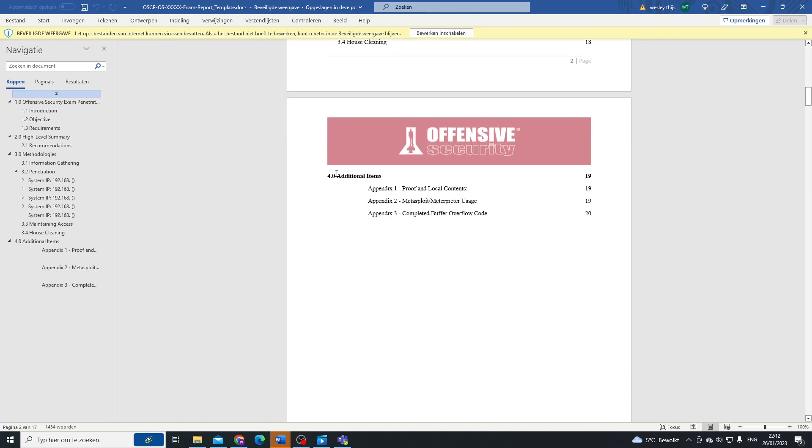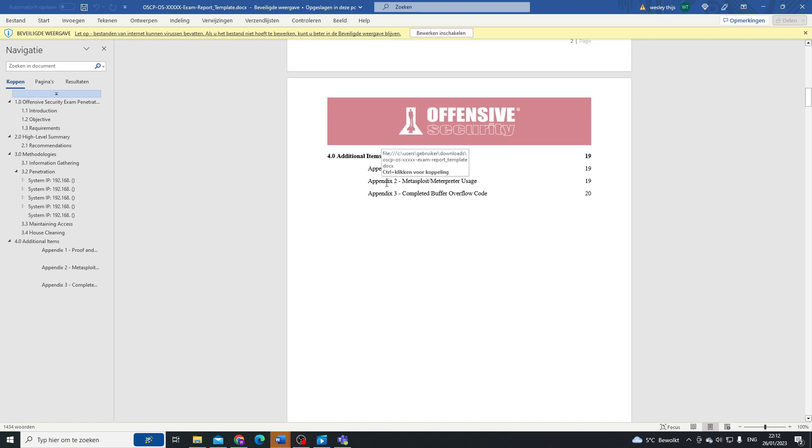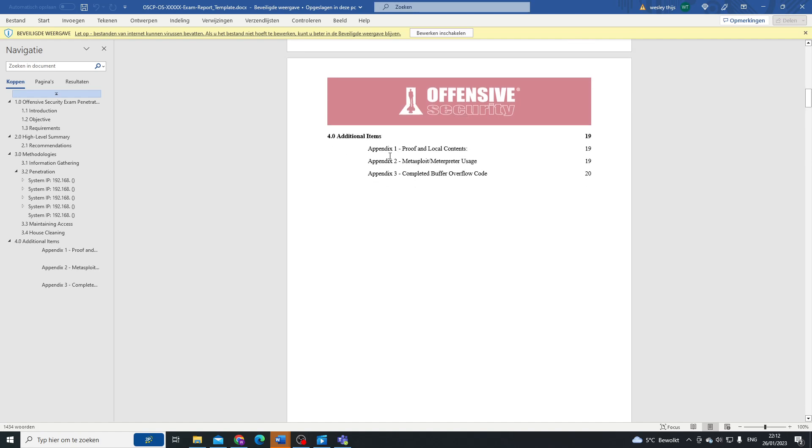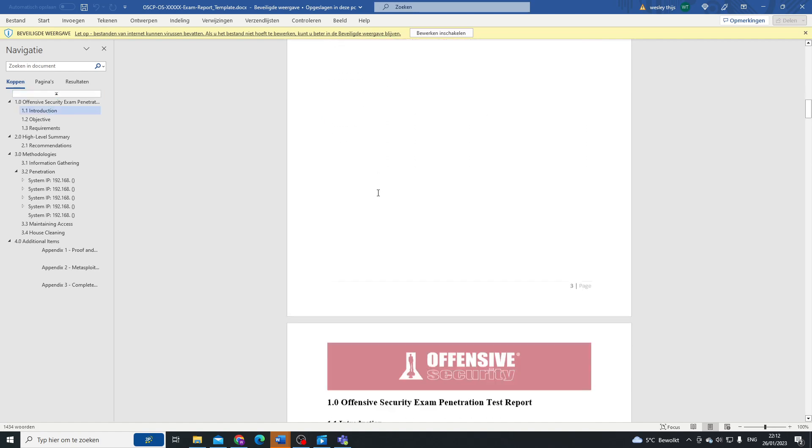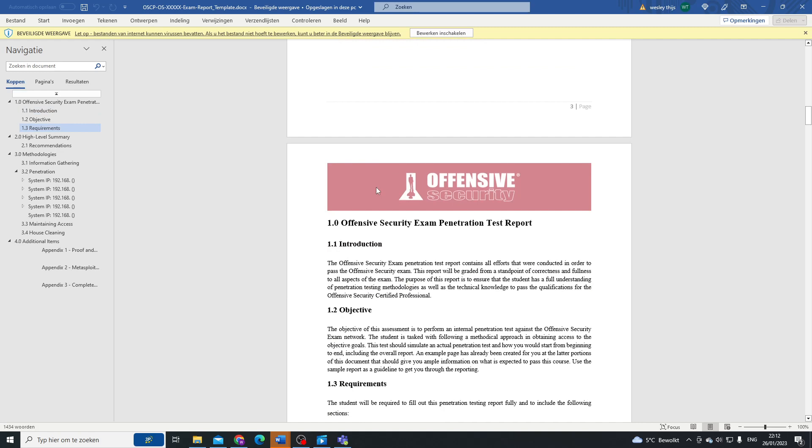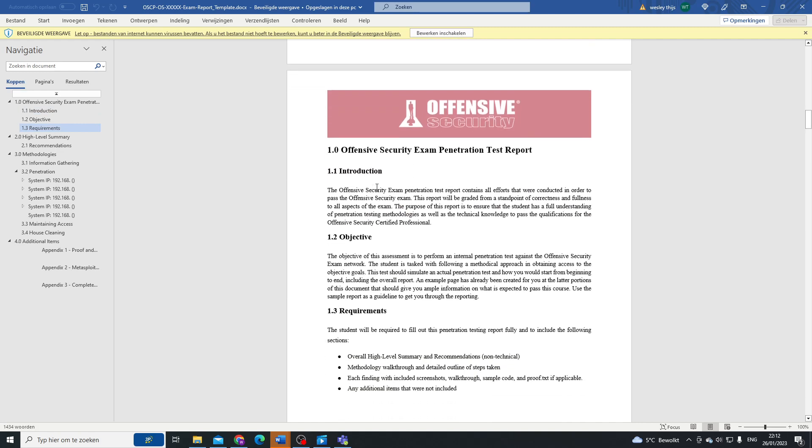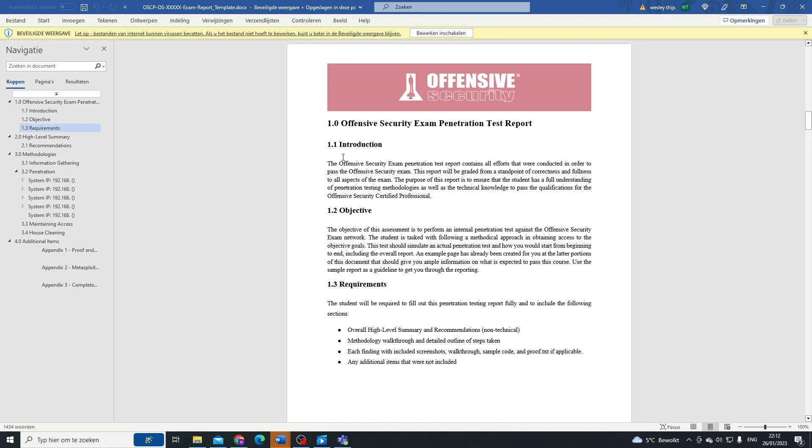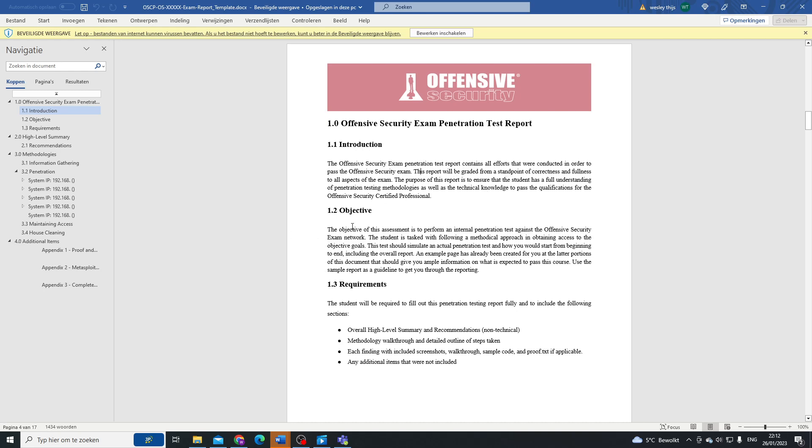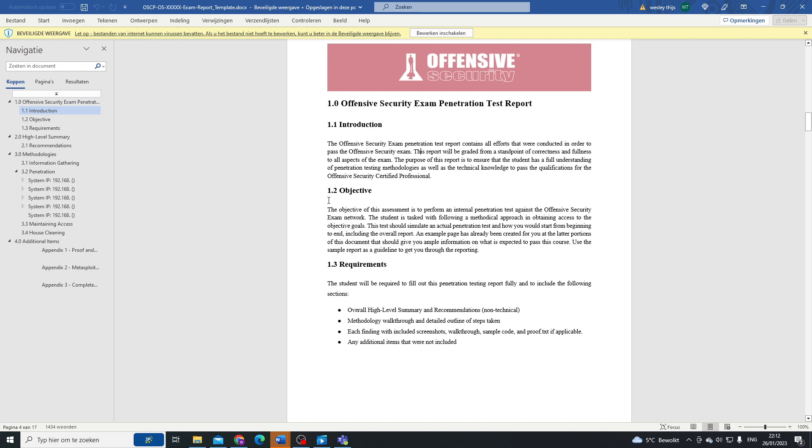We also have our additional items in here, which in this case are our appendices. In your exam, you will see that your introduction, you're going to talk about the test report itself, what it's for, what is going to be outlined in it, and the purpose of the report.